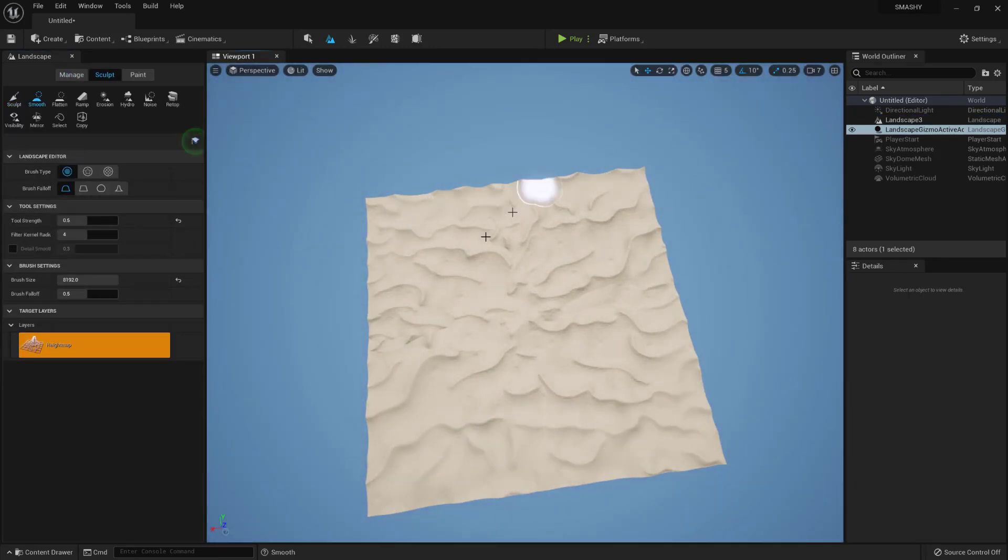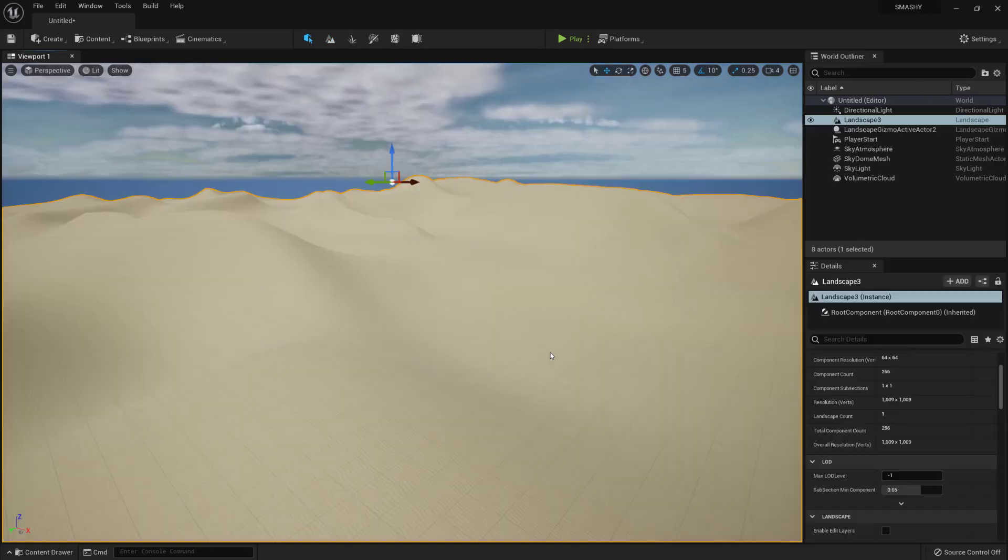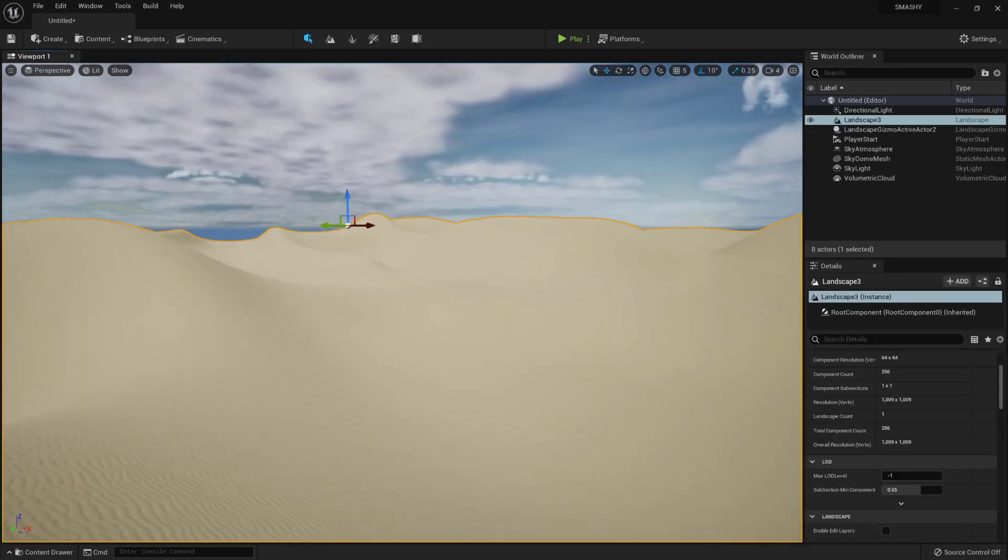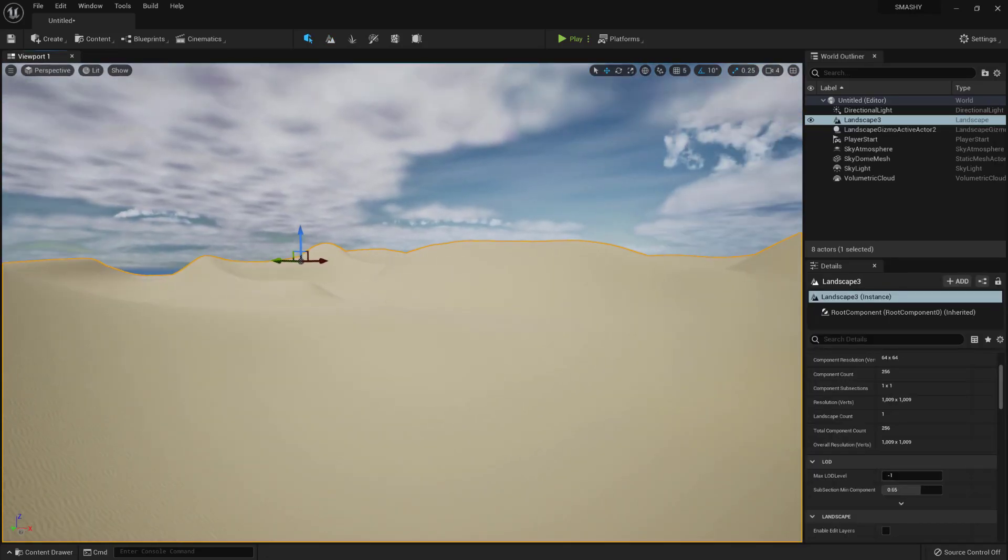Select the smooth tool and make the brush size as big as you can and smooth everything. Find a spot where you want to place your ruins.